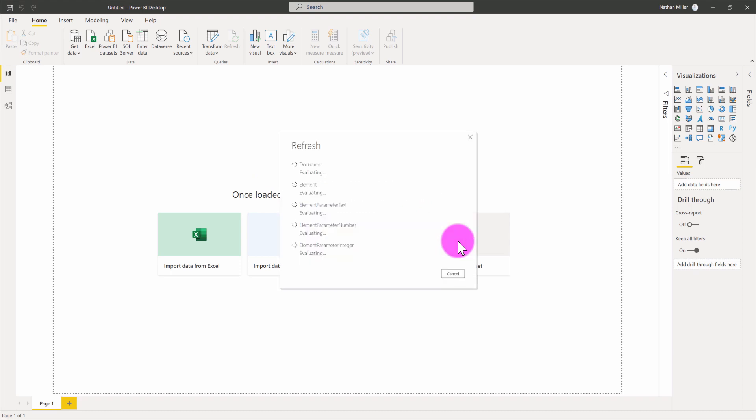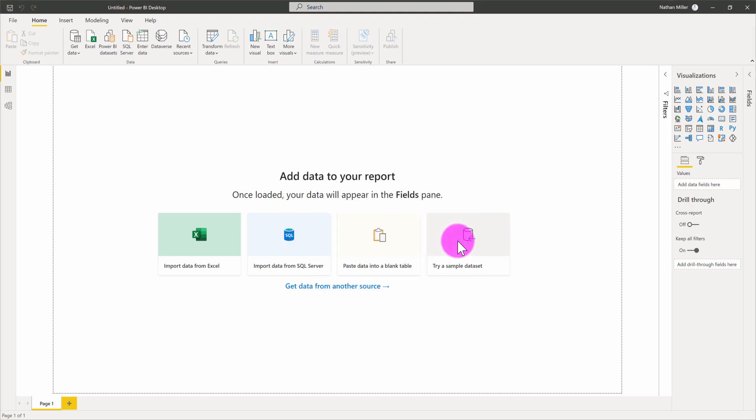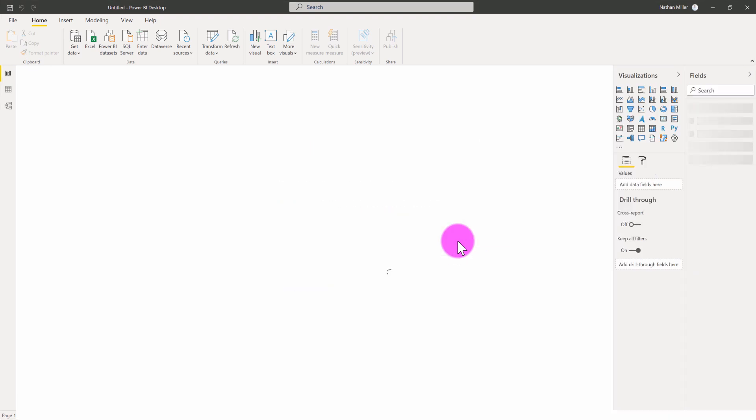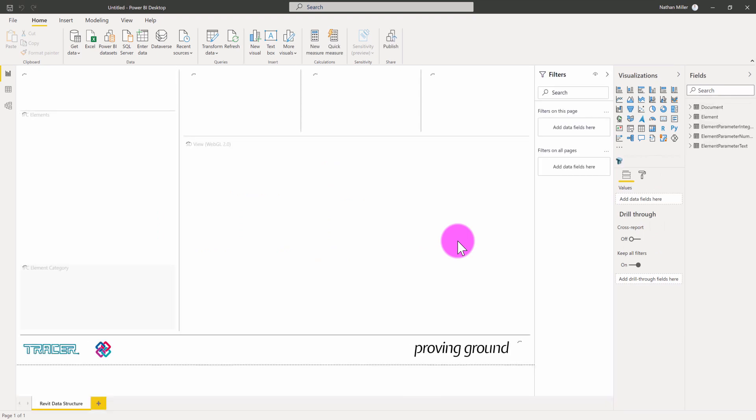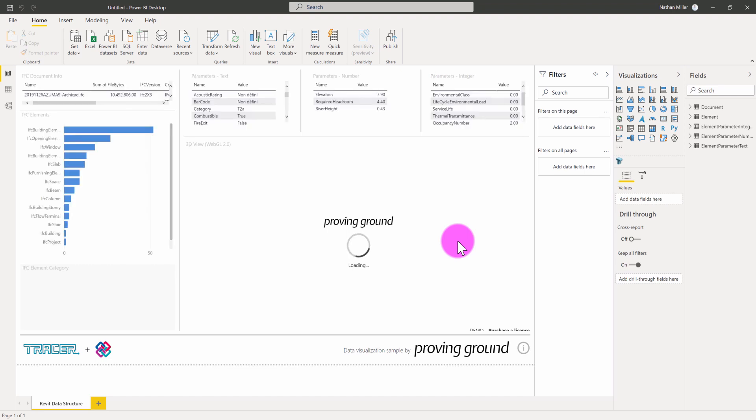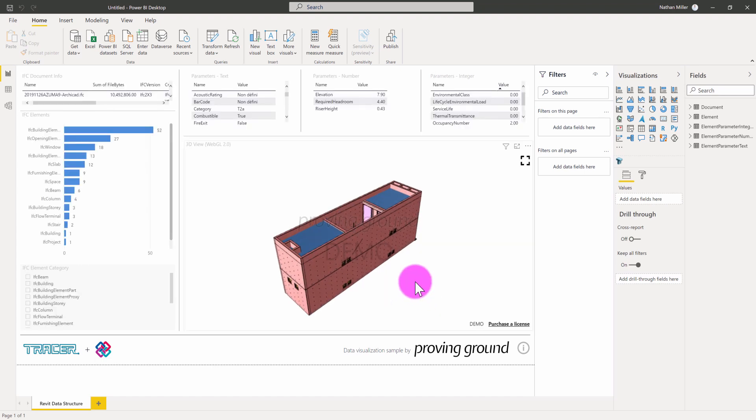Power BI is going to reach into that database. It's going to grab information about the document, the itemized element record, along with the various parameters tied to those elements. It's going to present them in this templateized report. This report is going to have a three-dimensional view. You can see that that's loading right now.